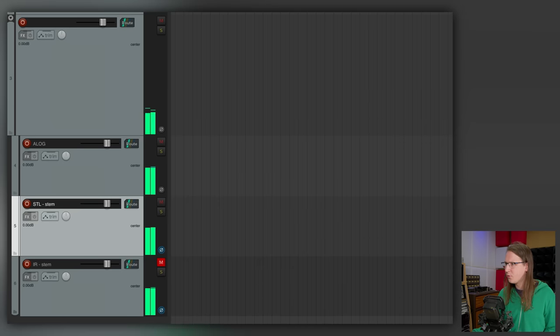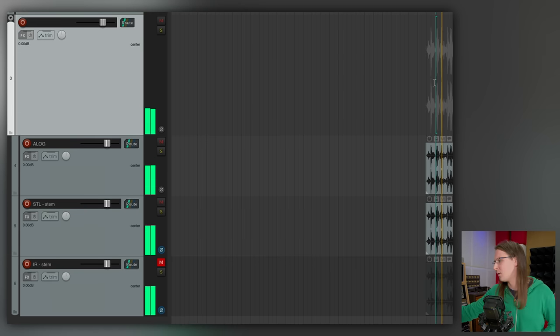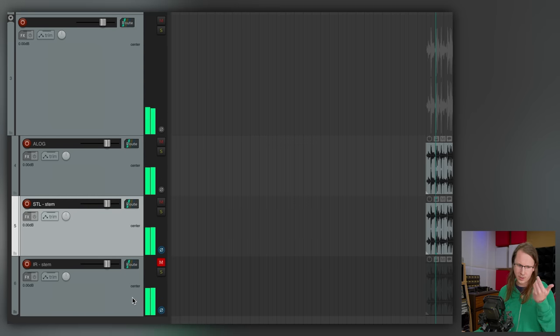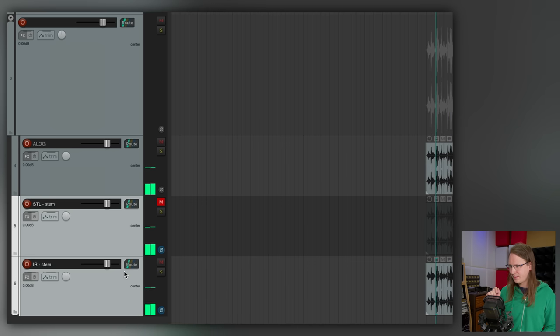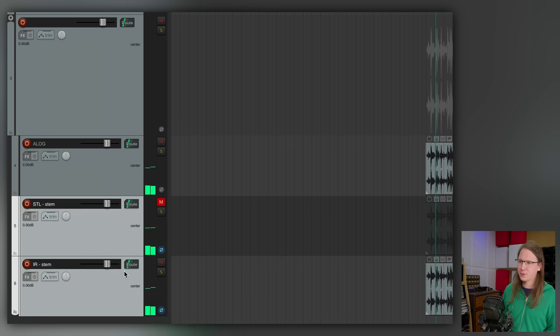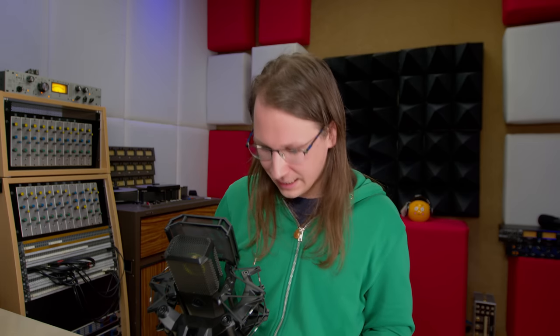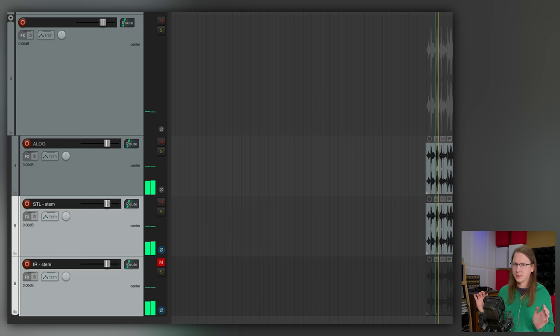Let's do a null test. Here's the null test: analog versus the STL — there are low and high frequencies it didn't capture. Now analog versus the impulse response — and I didn't play with the levels in the edit. This is literally how well a simple impulse response, not even done in the best way, nulls against analog. And this is how an advanced algorithm with claimed unrivaled accuracy nulls.